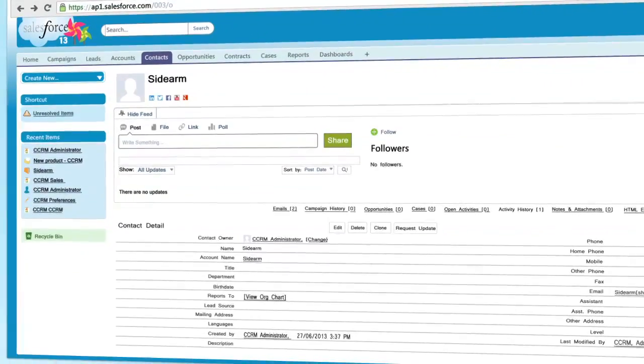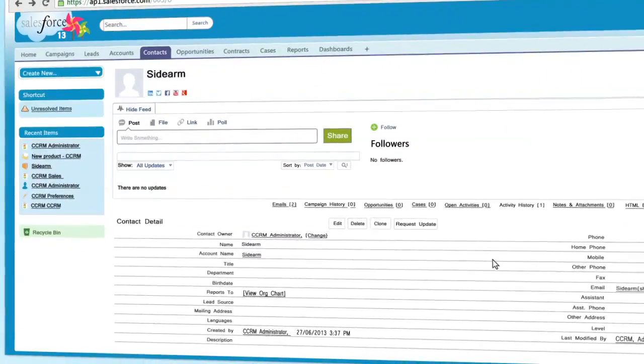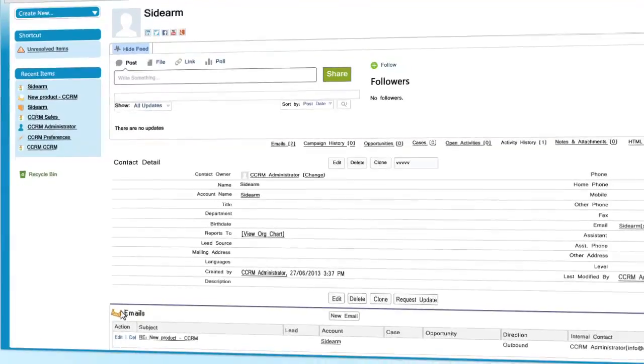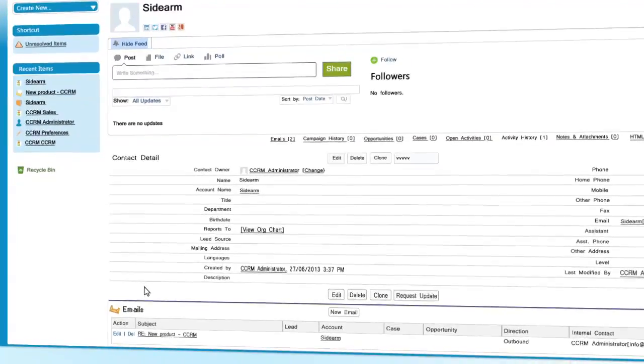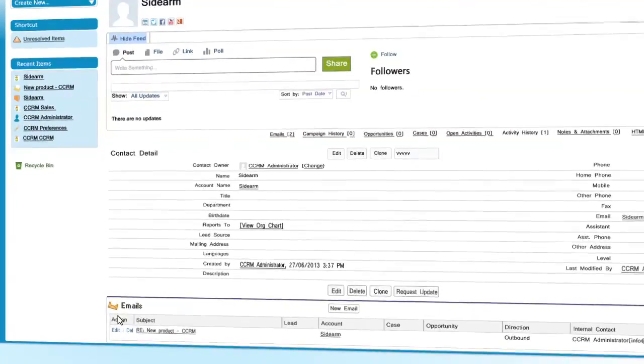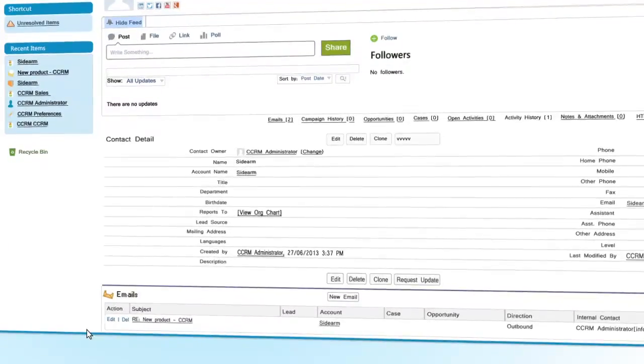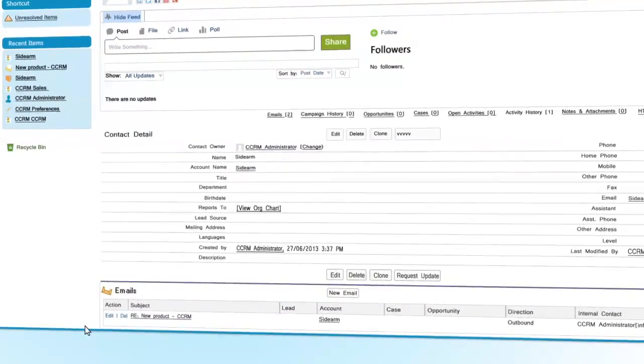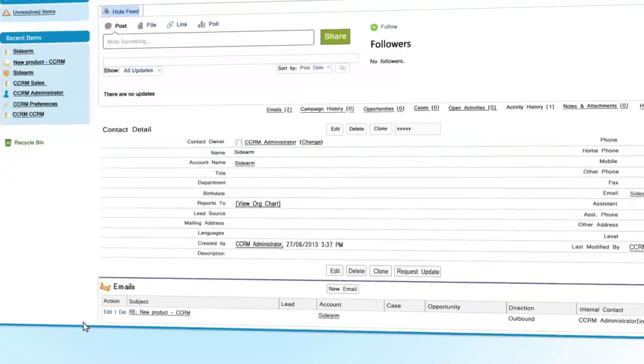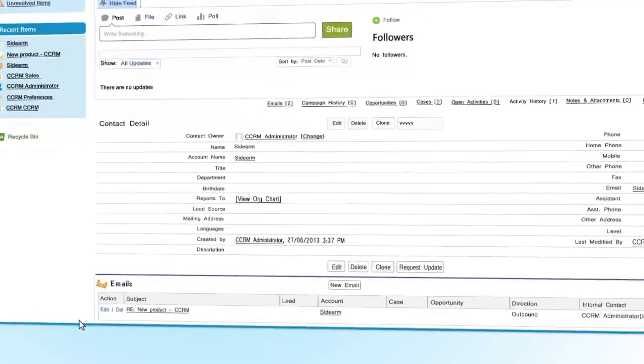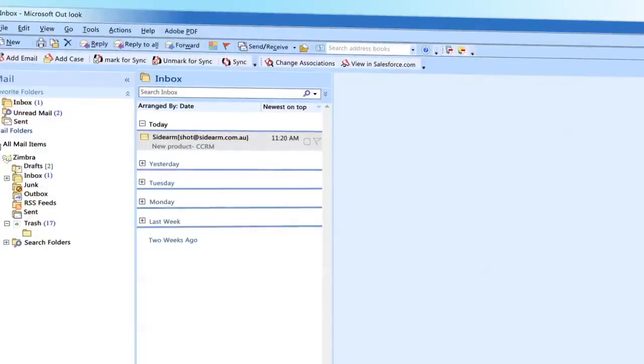CCRM creates a custom field under each lead, contact, case or opportunity in Salesforce.com. This is a separate area to track all your email correspondence so you no longer have to trawl through pages of activity history.